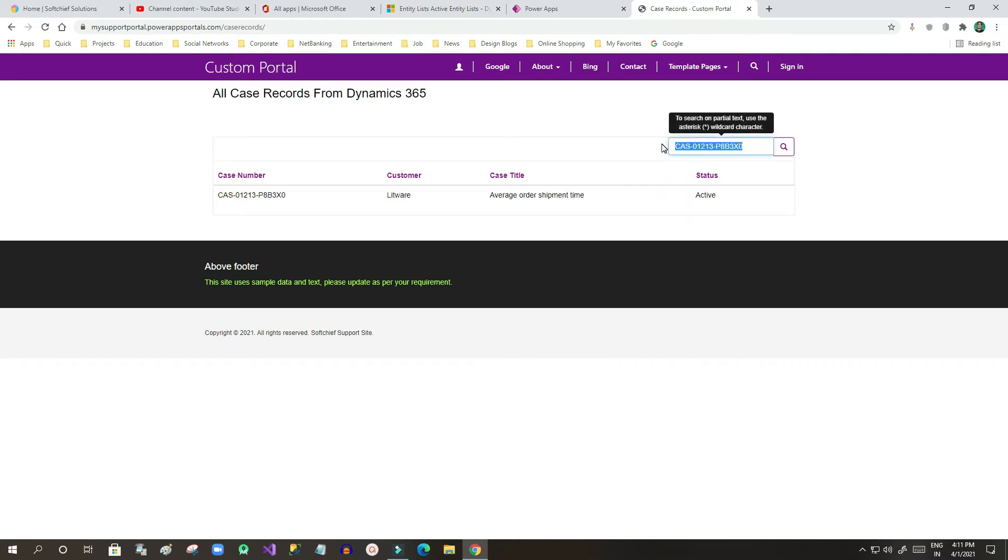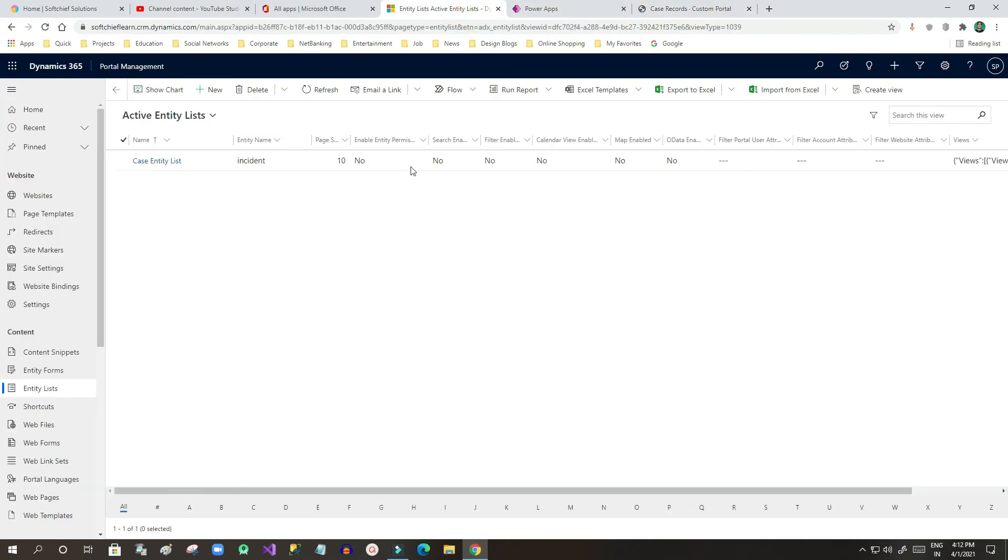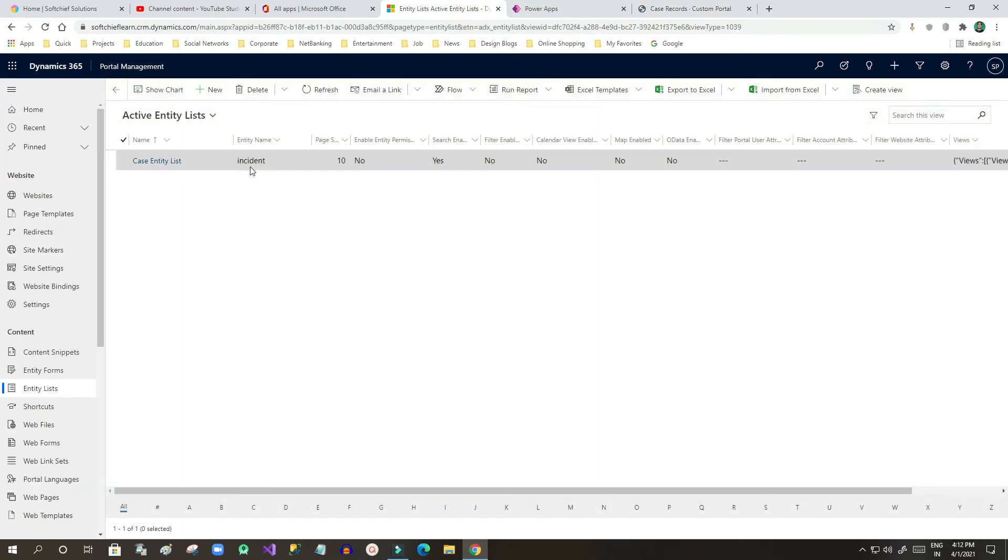This is how we can introduce the search box for a specific entity list. Now if I want to edit this search box, for example use a different placeholder instead of search, like search case number, you have to go to entity list and open it in the portal management app.